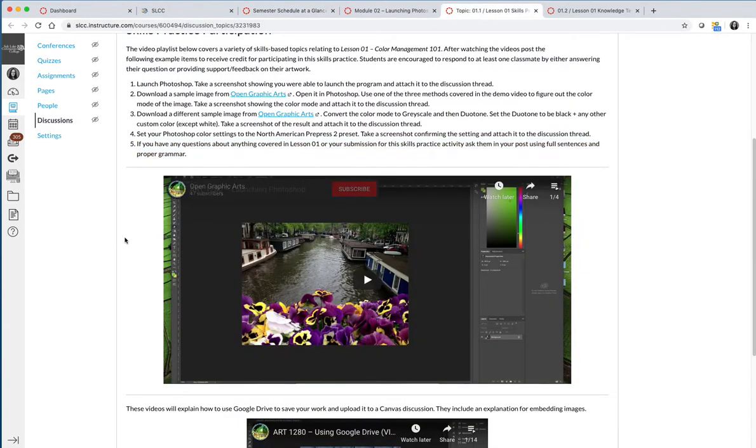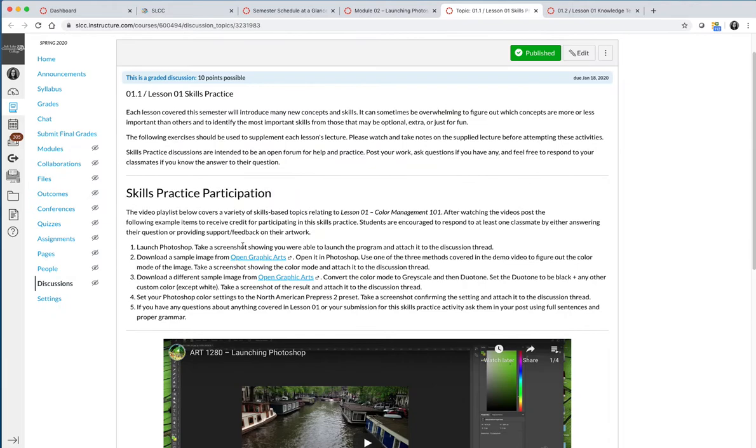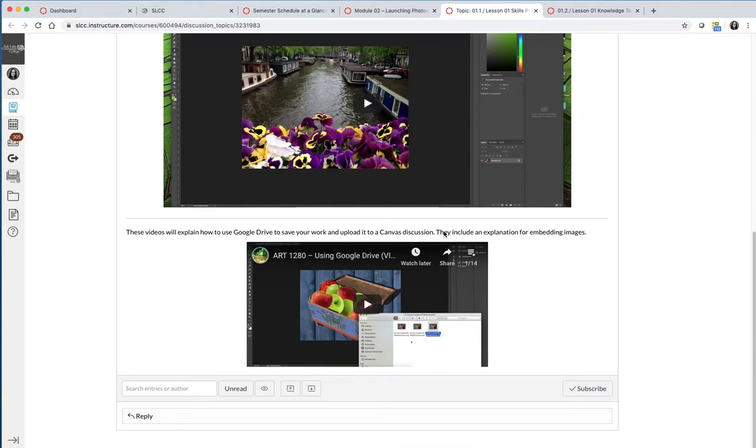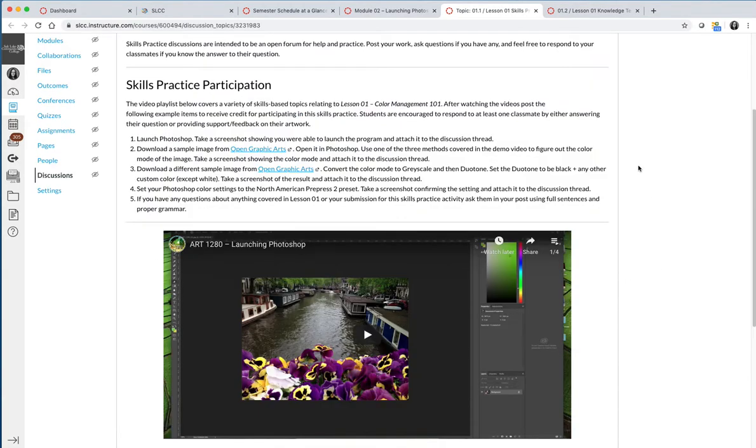The skills practices are meant to be low pressure. They're meant for you to explore. If there's other things that were covered in the lesson and you wanted to practice them, post what you're working on too. Share it with the class. Anything that you post in these discussions, the entire class will see.